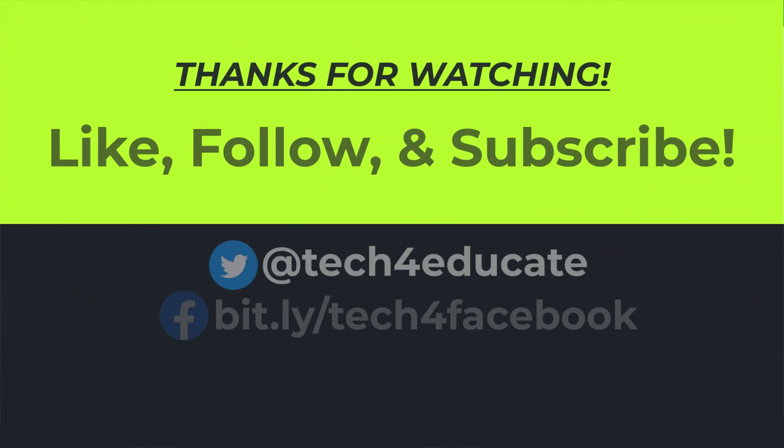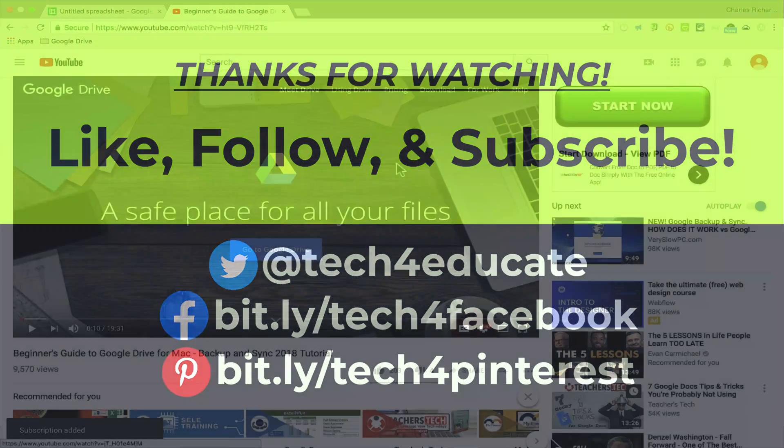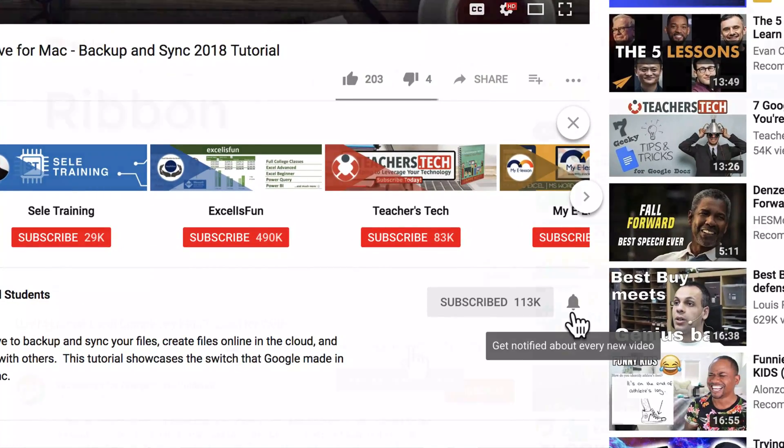Thank you for watching. I hope you found this video to be helpful. If you did, please like, follow, and subscribe. And when you do, click the bell so you'll be notified when I post another video.